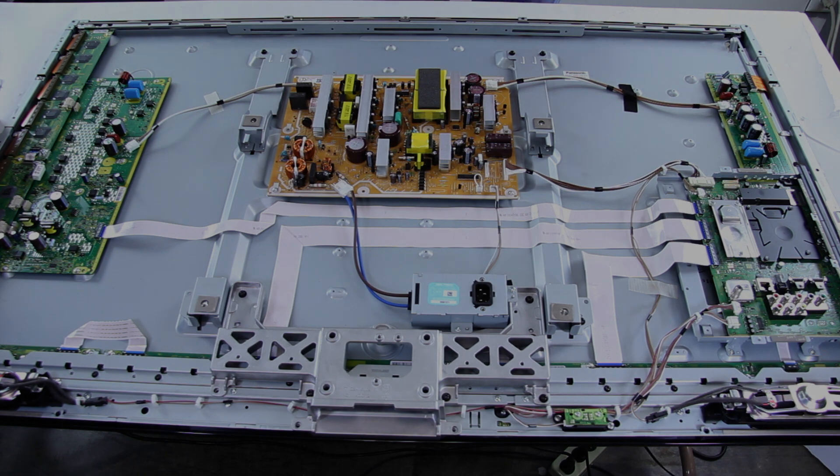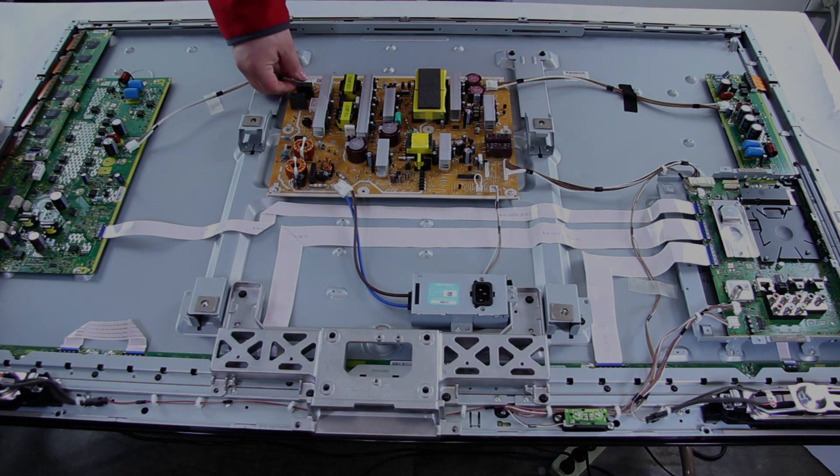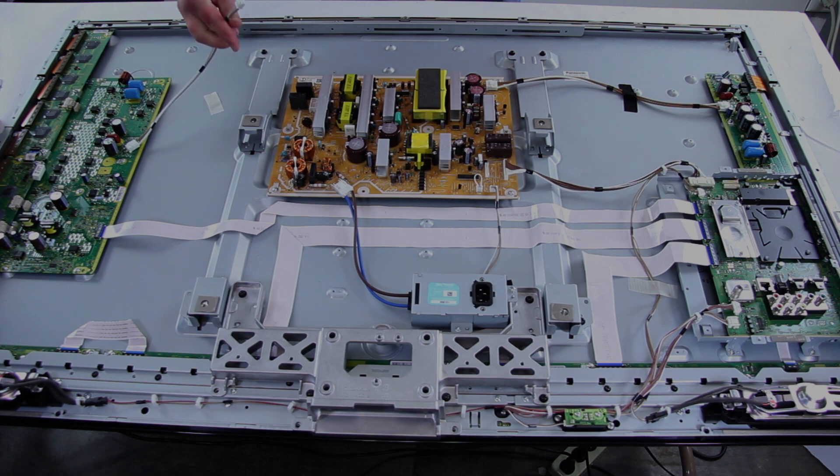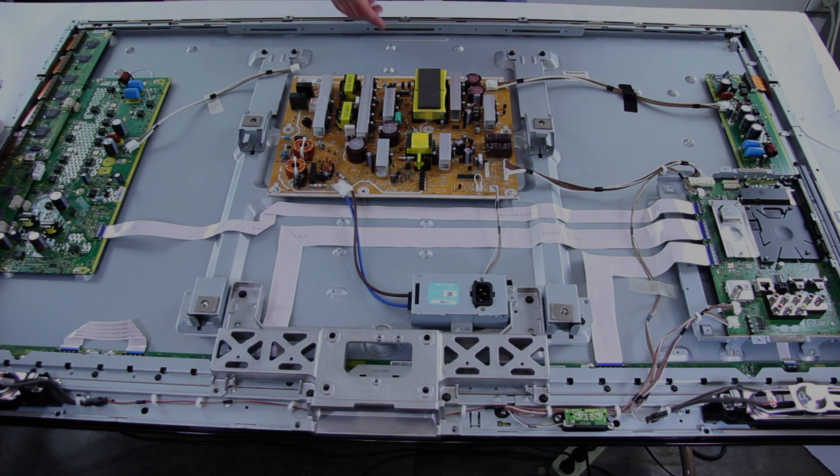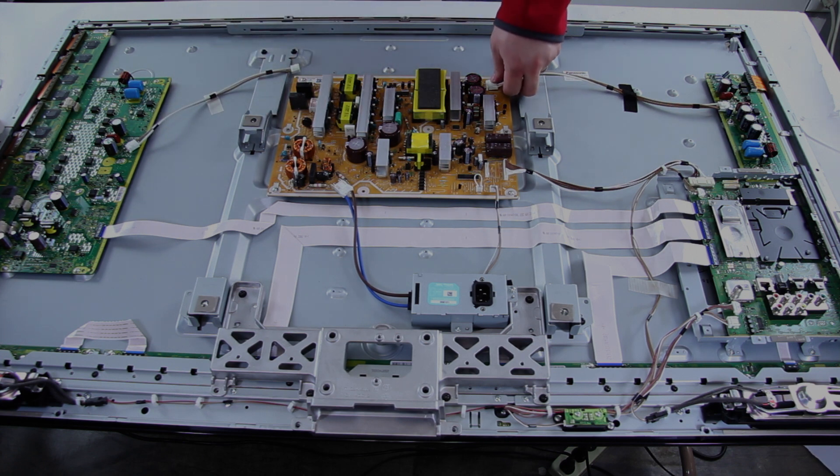Then after that, you will want to go ahead and remove these cables one by one from the board as we go around here.